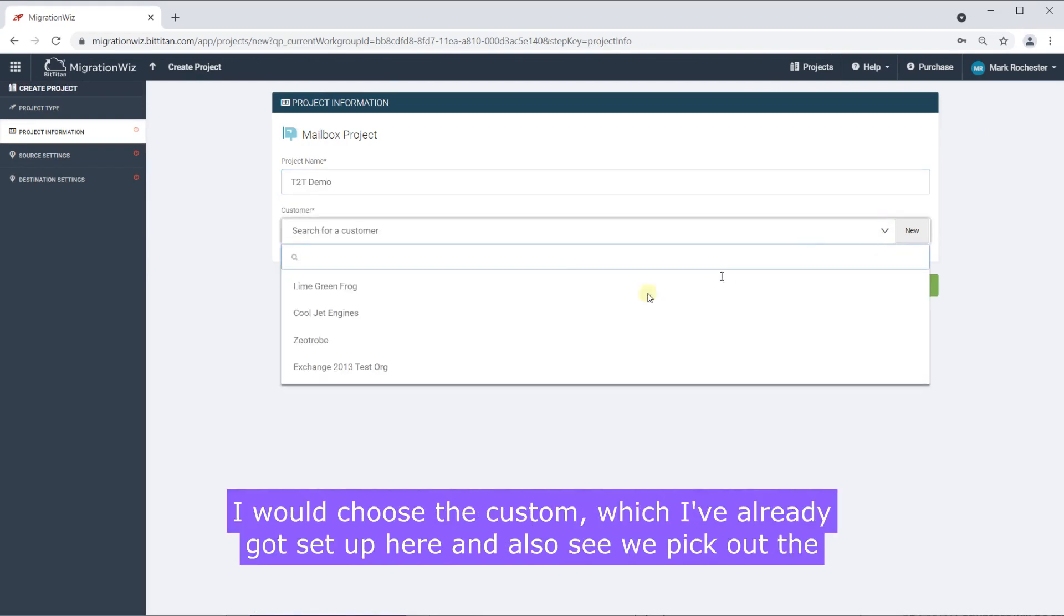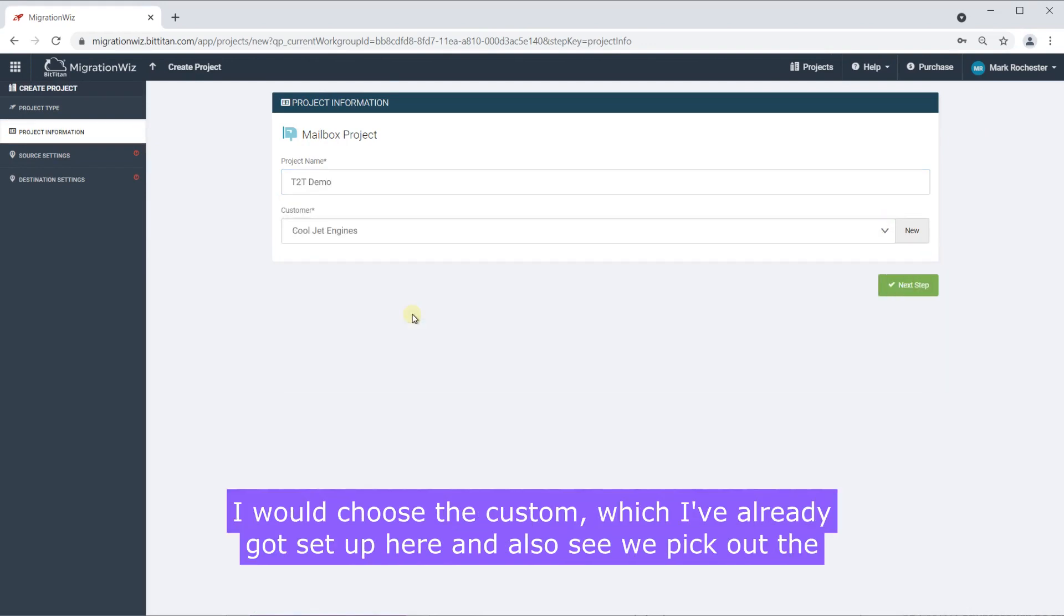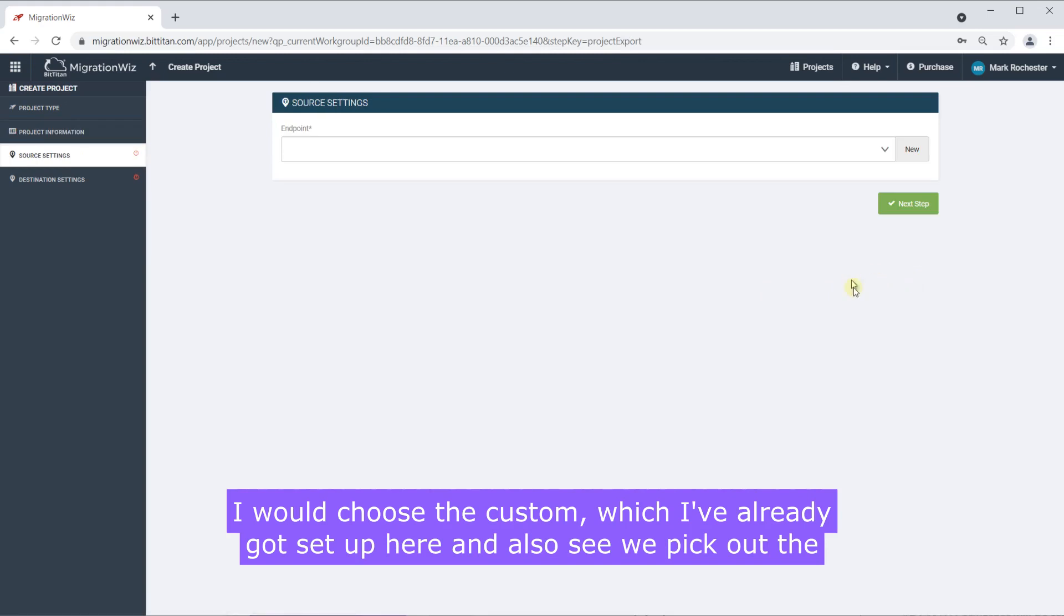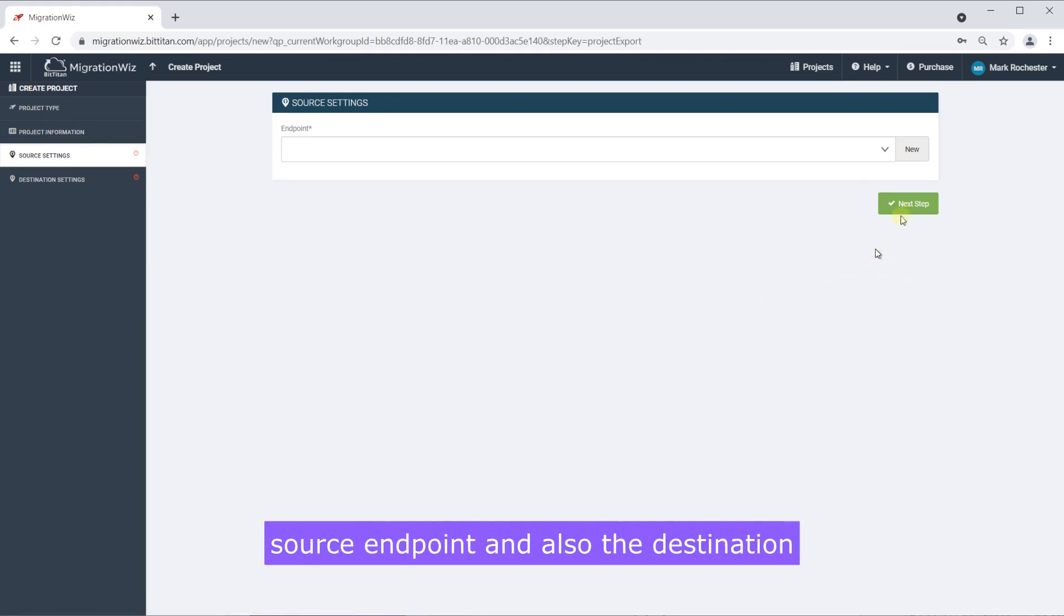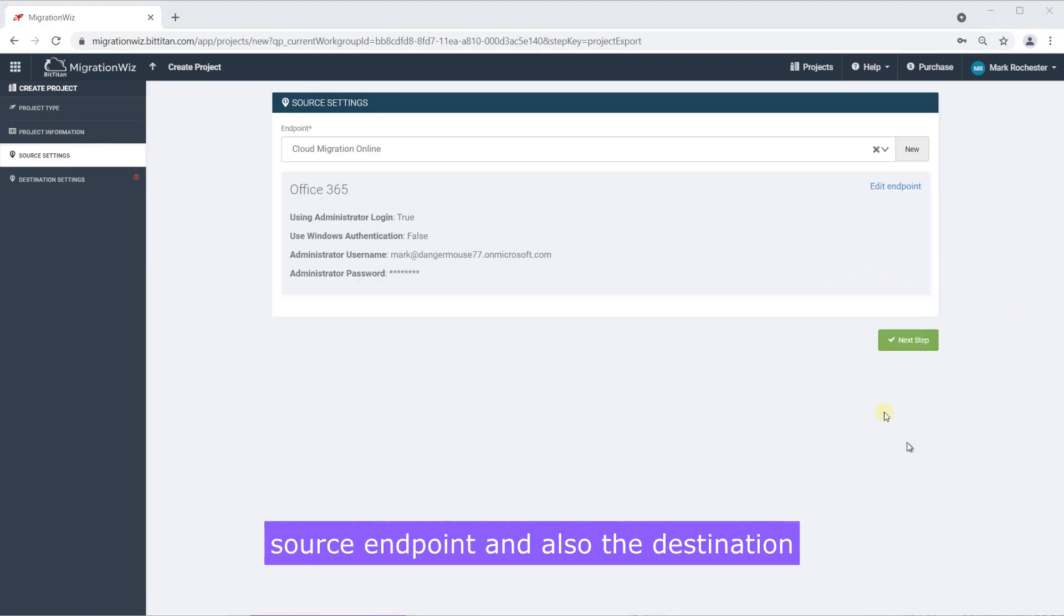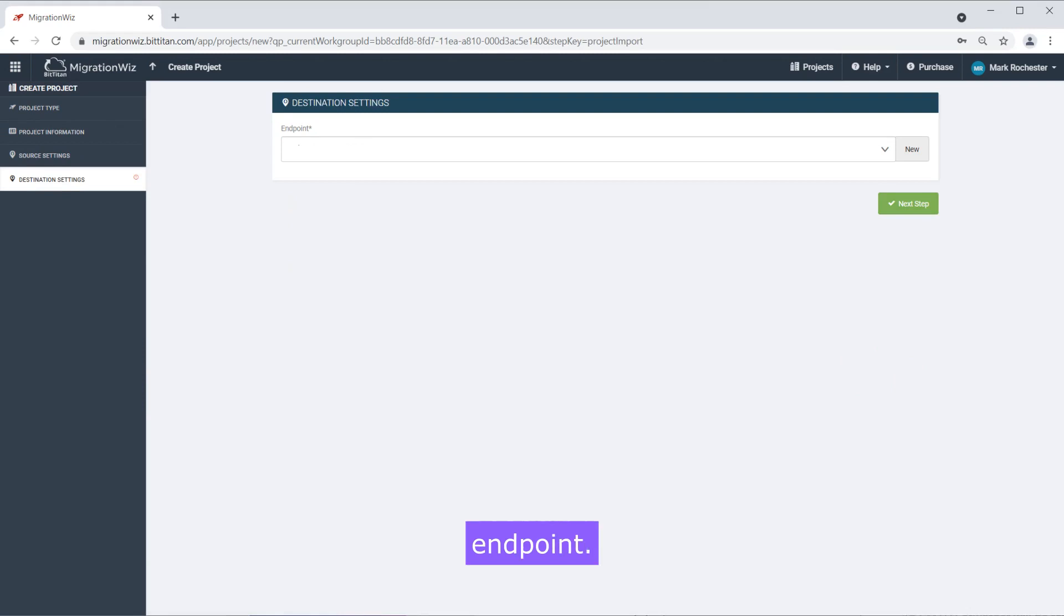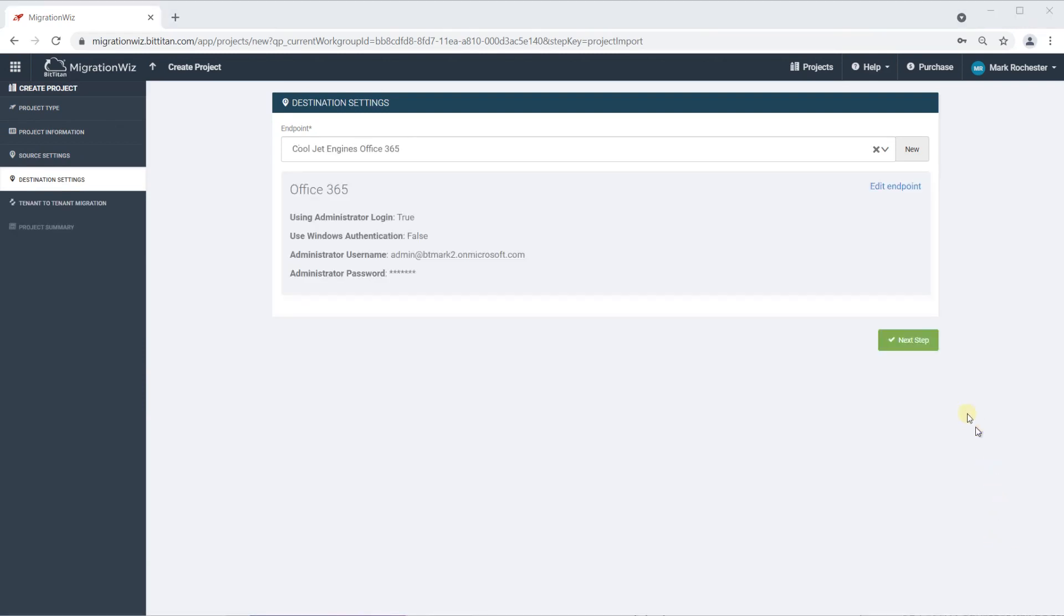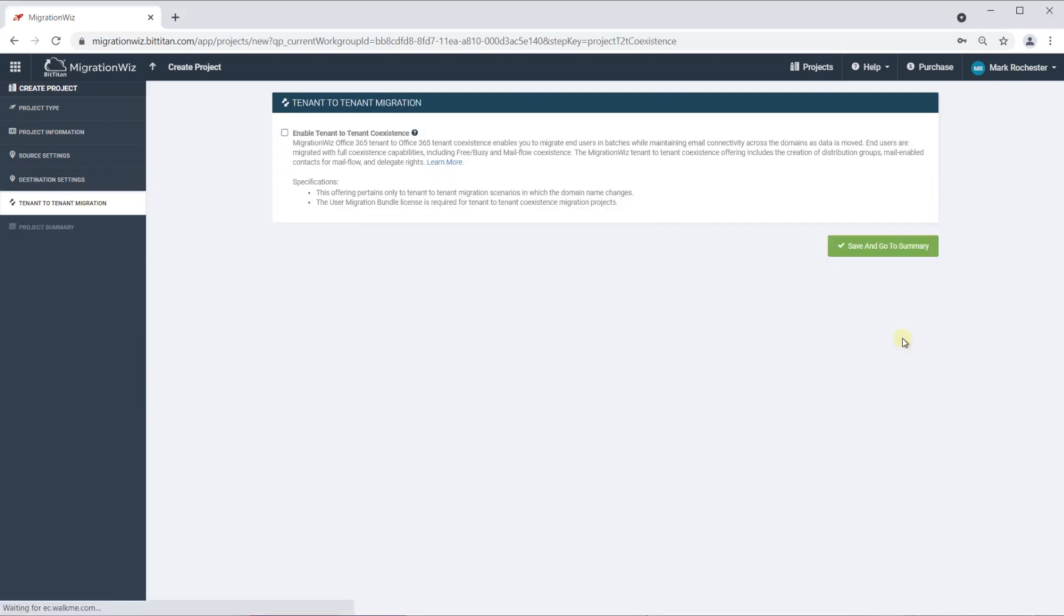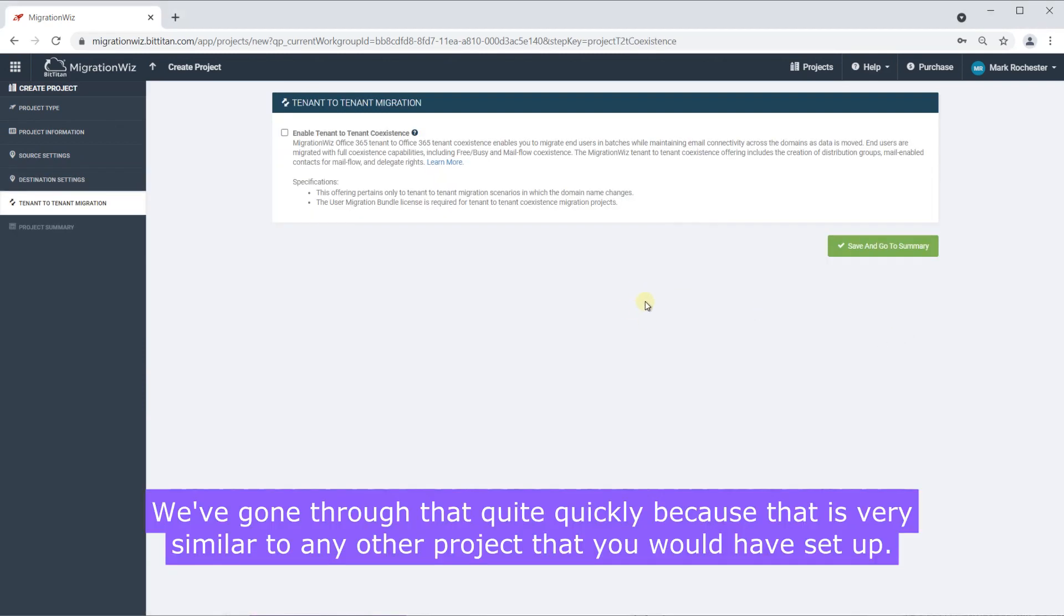I would choose the custom, which I've already got set up here and also see we pick out the source endpoint and also the destination endpoint. Now we've gone through that quite quickly because that is very similar to any other project that you would have set up.